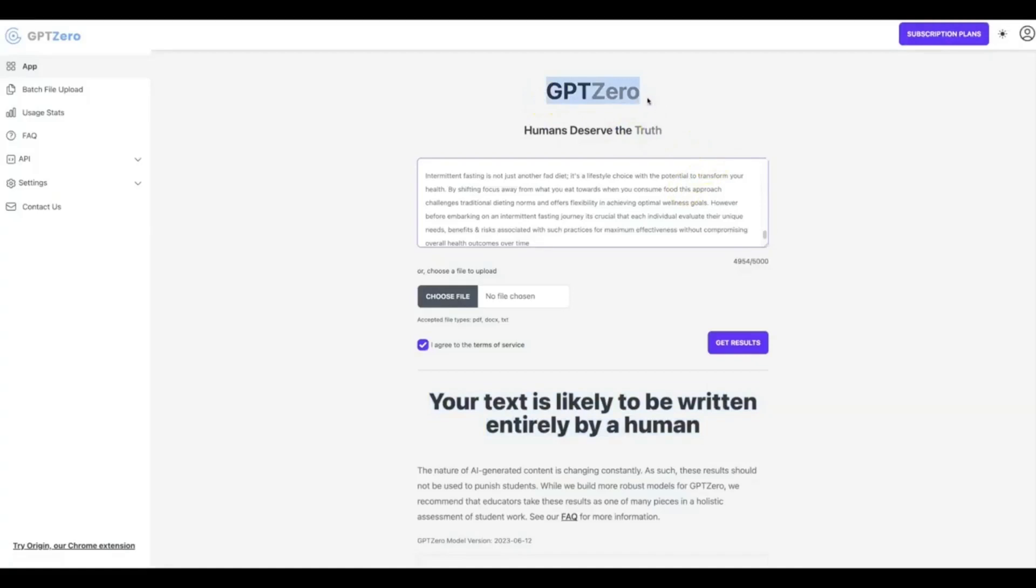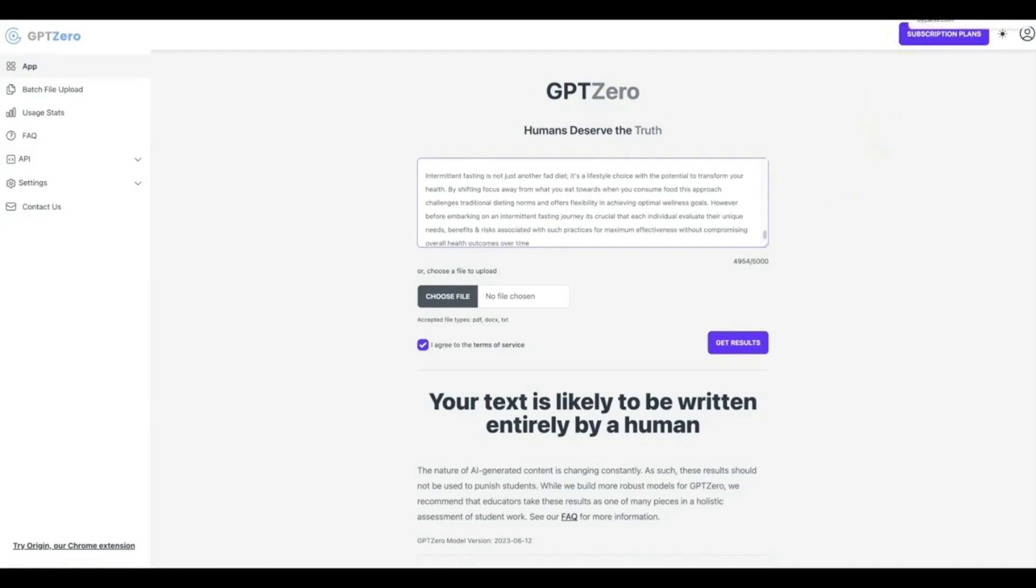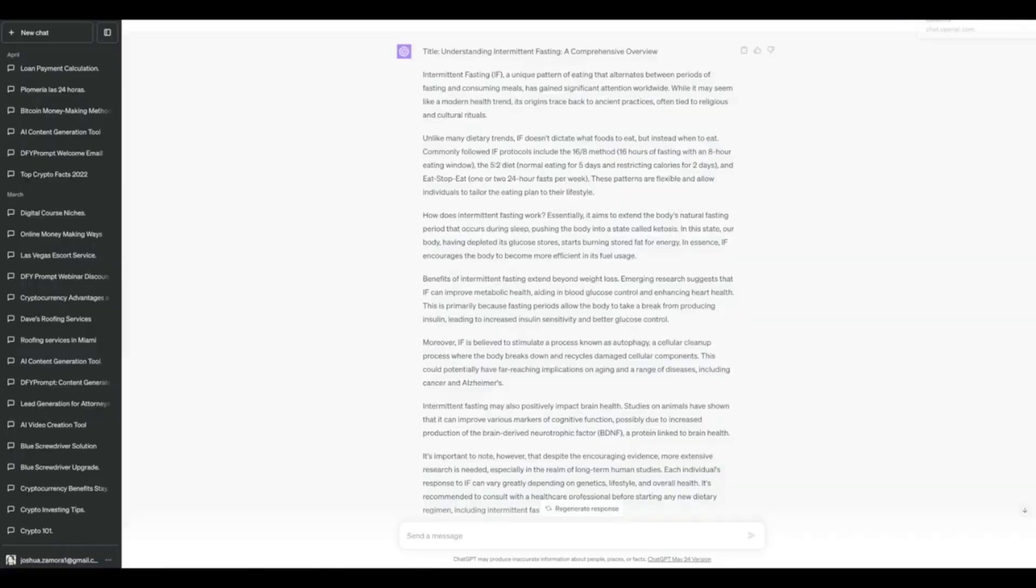Okay, GPT Zero like I said is the harshest AI detector out there and it is the top one being used right now, and you see just how simple it was to turn your content to a much better quality and make it fully undetectable using ByPass in a matter of seconds.